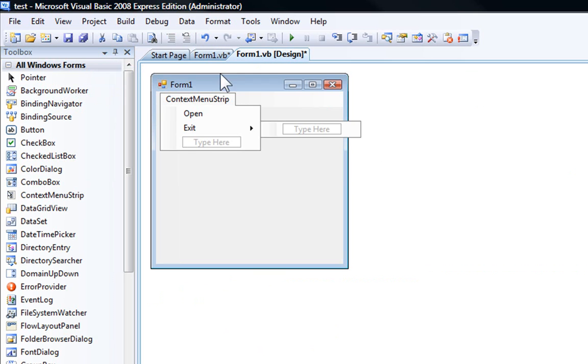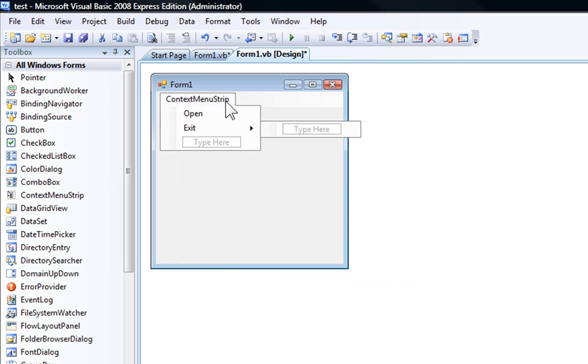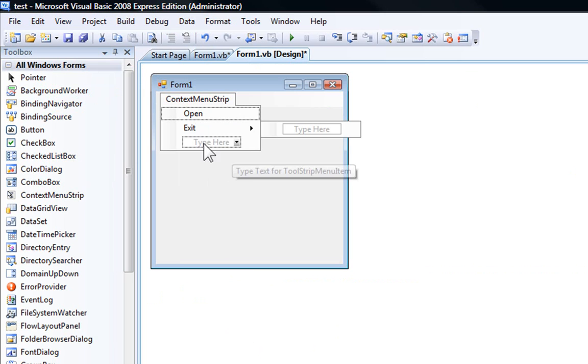I'm just adding two options here. Right here when it says context menu strip, you don't have to rename that. It's not going to appear. Just this. And you can keep adding more options and more.